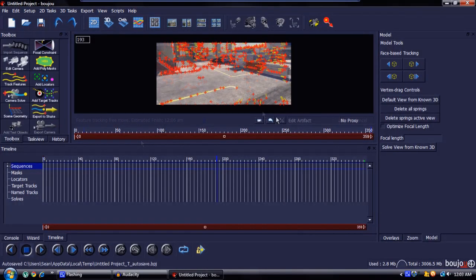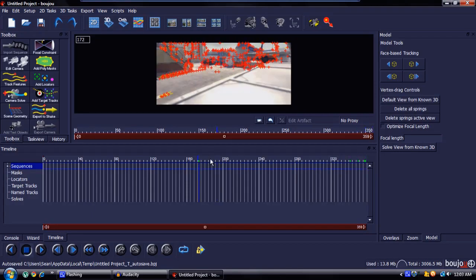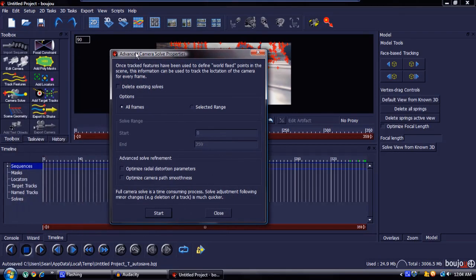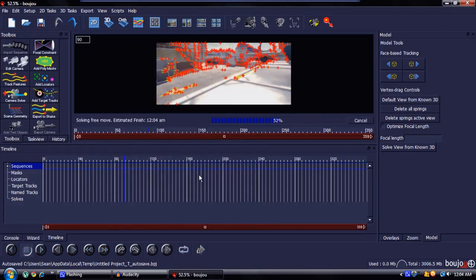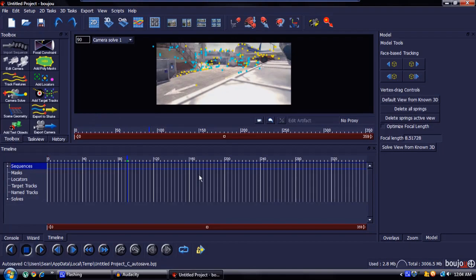Now that tracking is done, you'll see a bunch of red plus signs and yellow lines — those are just all the track points, don't worry about them. Come over to Camera Solve, make sure All Frames is checked, check the two boxes, and hit Start. That'll smooth things up and create a camera, making a 3D scene out of all the tracking points. It finished really quickly, so that shouldn't take long for you.